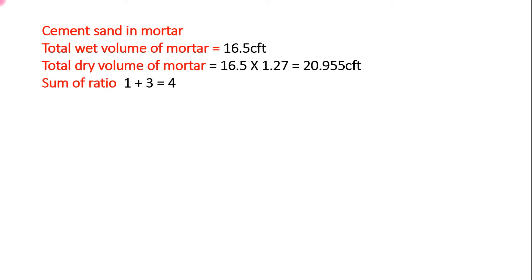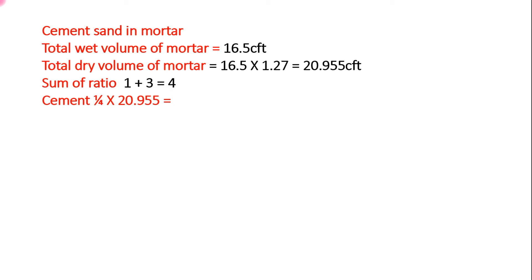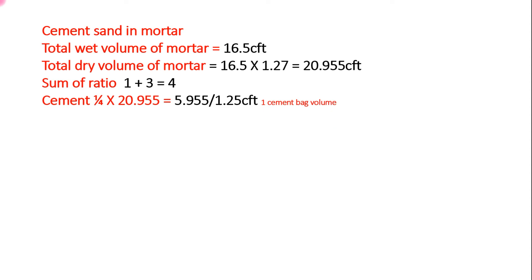Sum of ratio: 1 plus 3 equals 4. And cement, we divide sum of ratio and multiply 20.955 value to give the volume of cement and divide by 1.25 cubic feet per bag volume. And calculate the volume and calculate number of bags: 4.191 bags required for this wall.